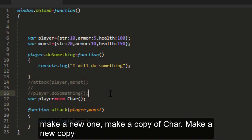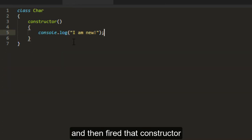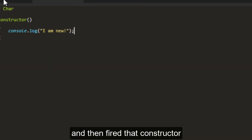Make a copy of char. Make a new copy and then fire that constructor.